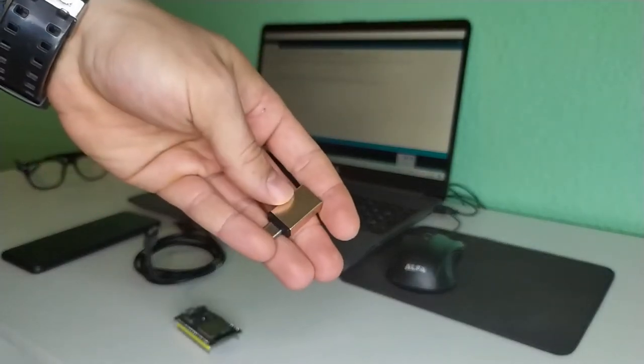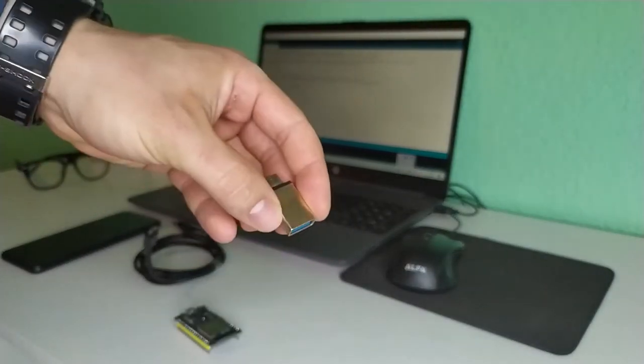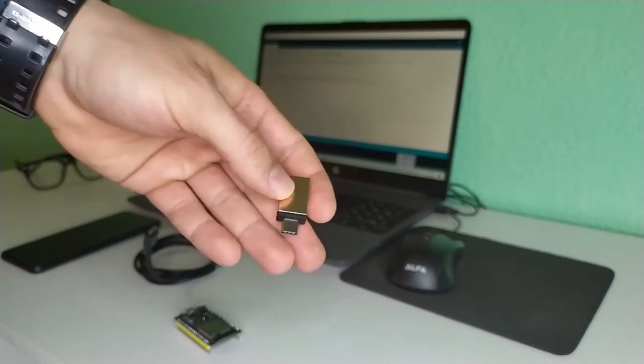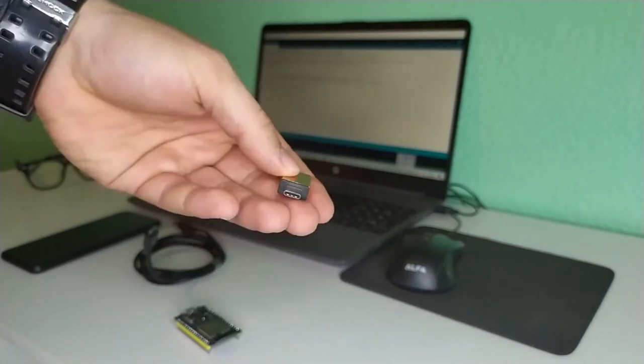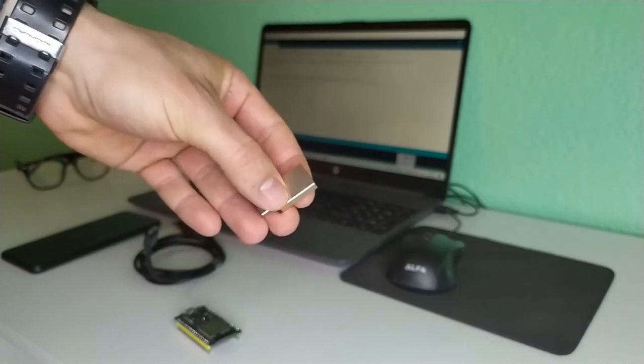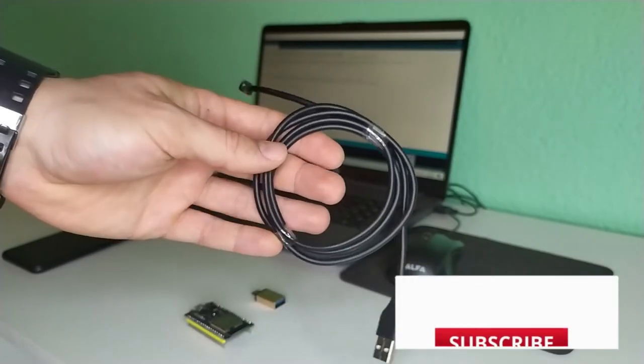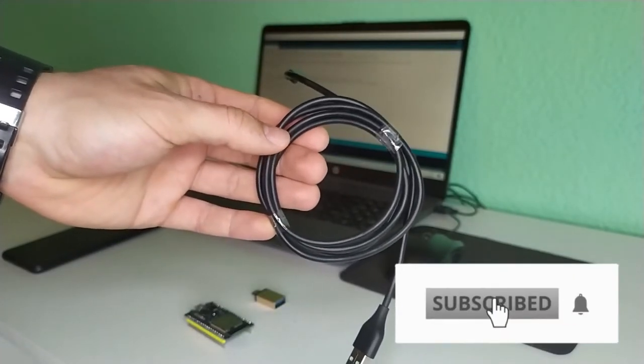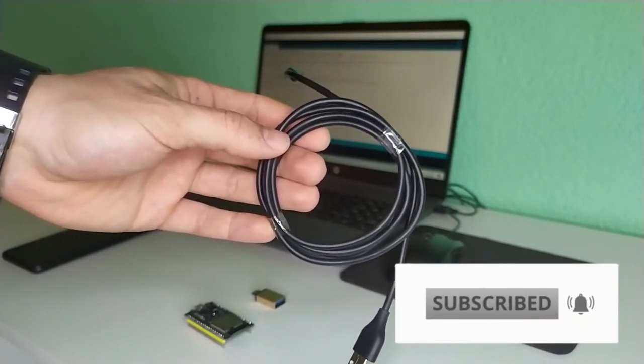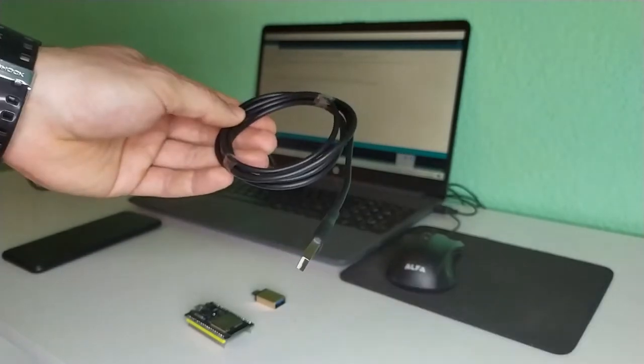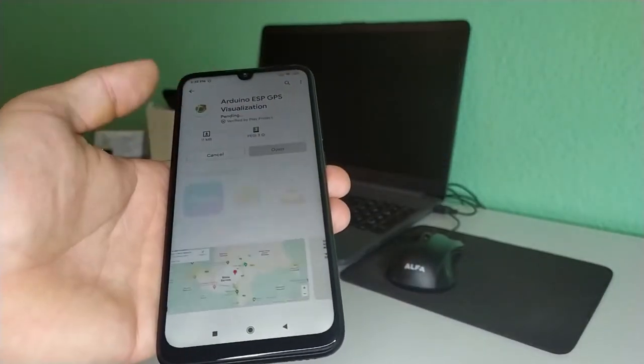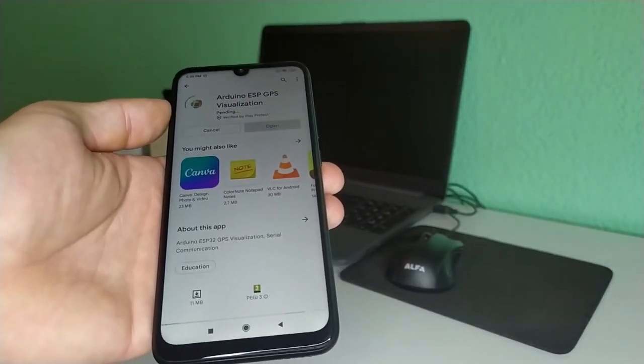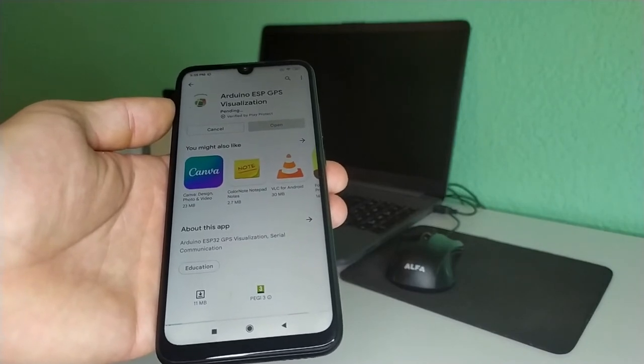We need an OTG cable suitable for your phone. We need that to be able to power up the board through our smartphone and also to be able to exchange data through it. A USB cable suitable for your board's type. The ESP32 uses USB Micro B type. And after that, we can download the app. I'll leave a link down in the description, so check it out.